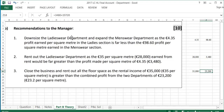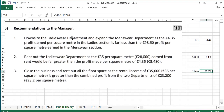They could also rent out the ladies' wear department at €35 per square metre, which would give $28,000 from rent — far greater than the $3,480 profit per square metre currently earned. Alternatively, they could close the business entirely and rent out all 1,000 square metres at €35 per square metre, giving €35,000, which is greater than the combined profit from both departments of $23,200.